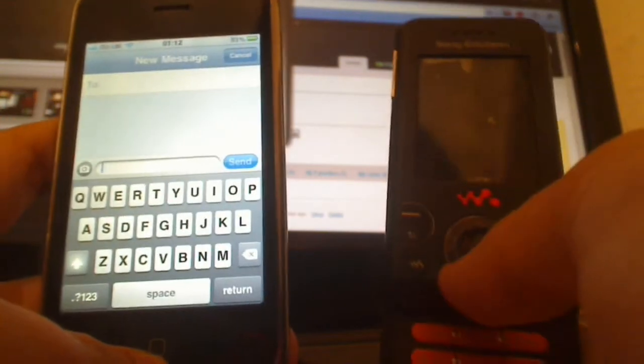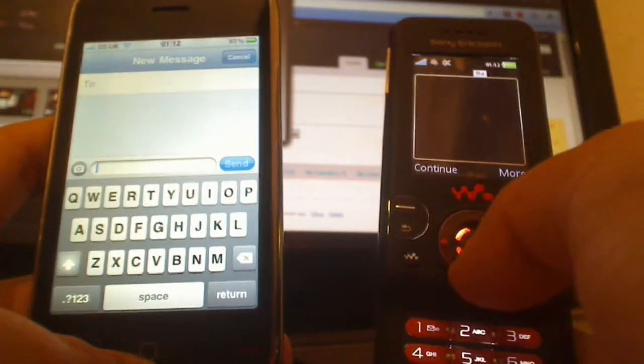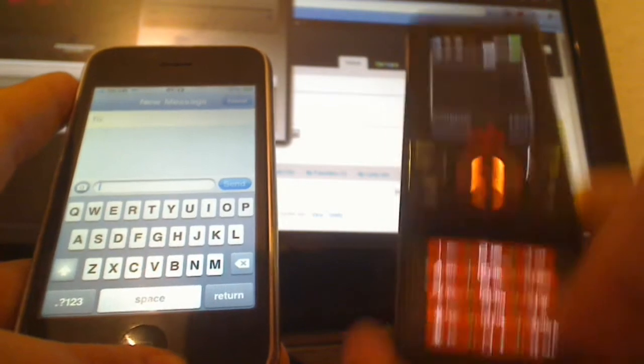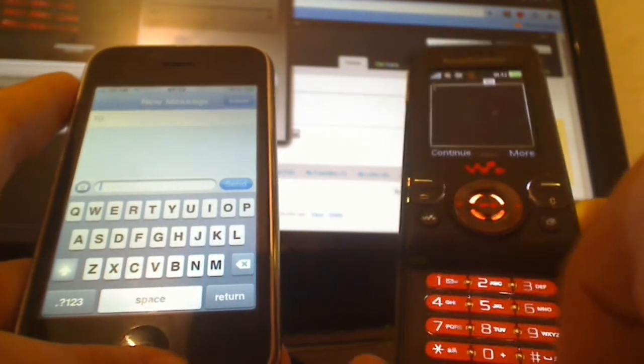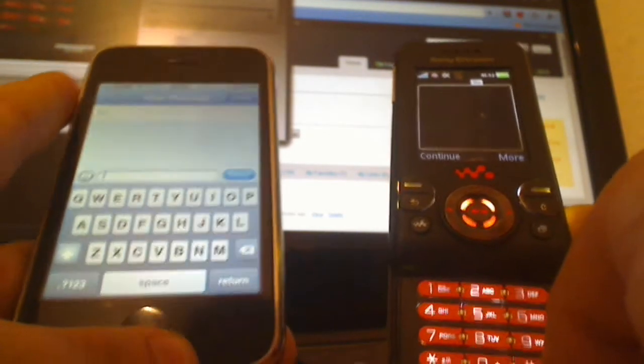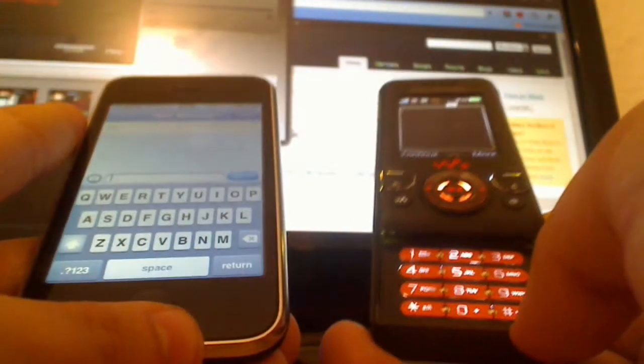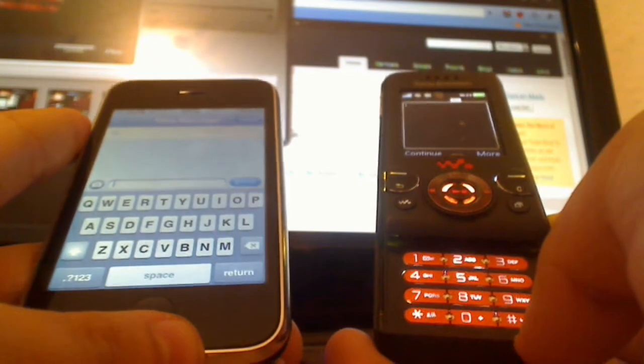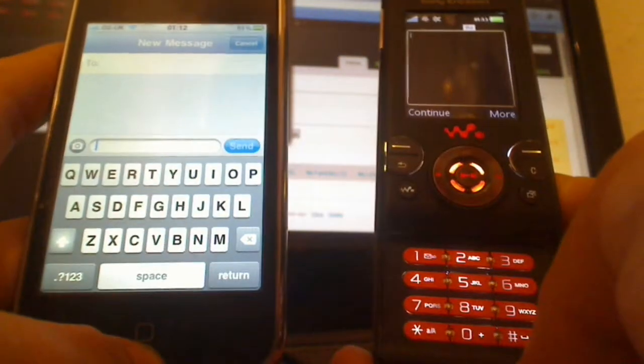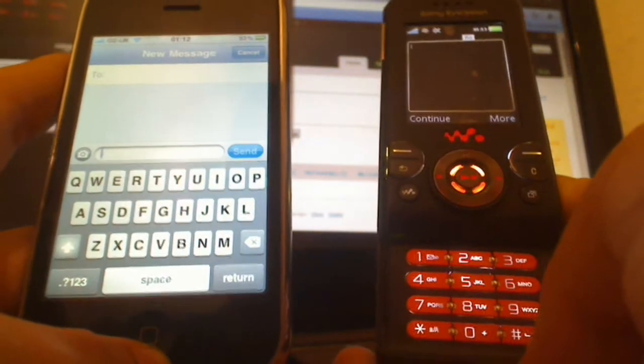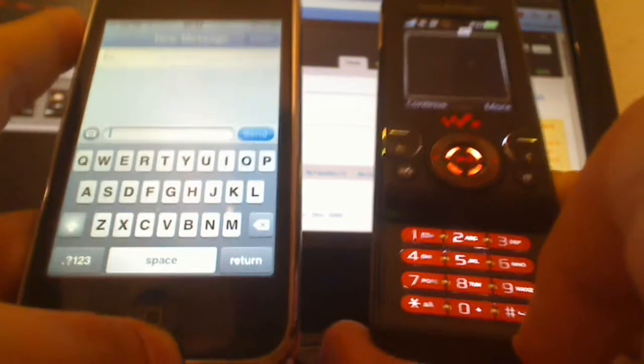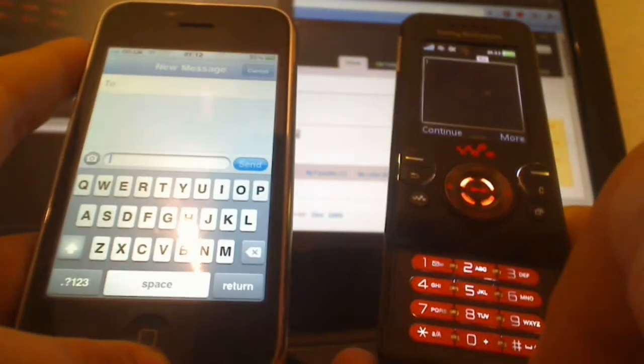He was sent a challenge by Nokia to see how fast he could text on his phone. Now I have the iPhone 3GS here and the W580i from Sony Ericsson here, and they're both different style inputs. I'm going to offer you guys, or the viewers of this video, to try and beat me in how fast I can text on both of these.